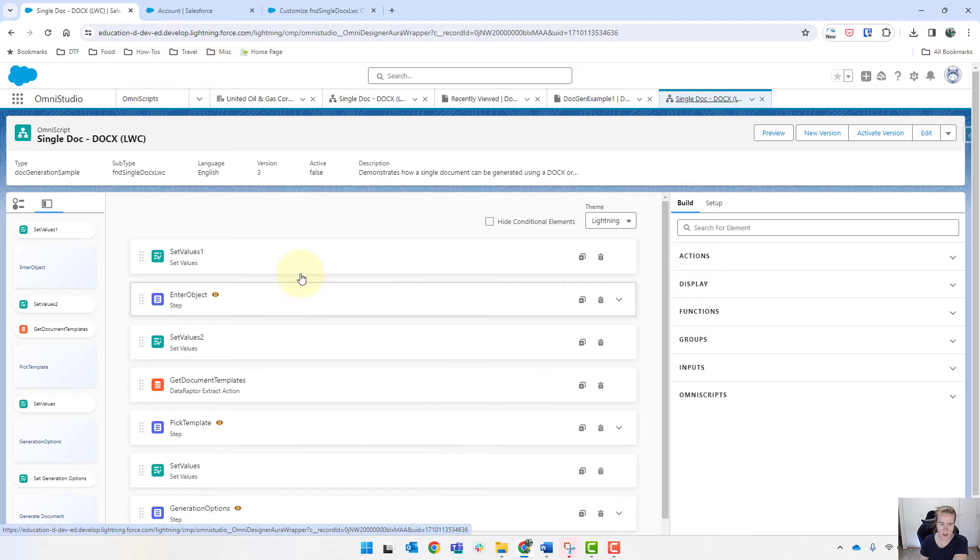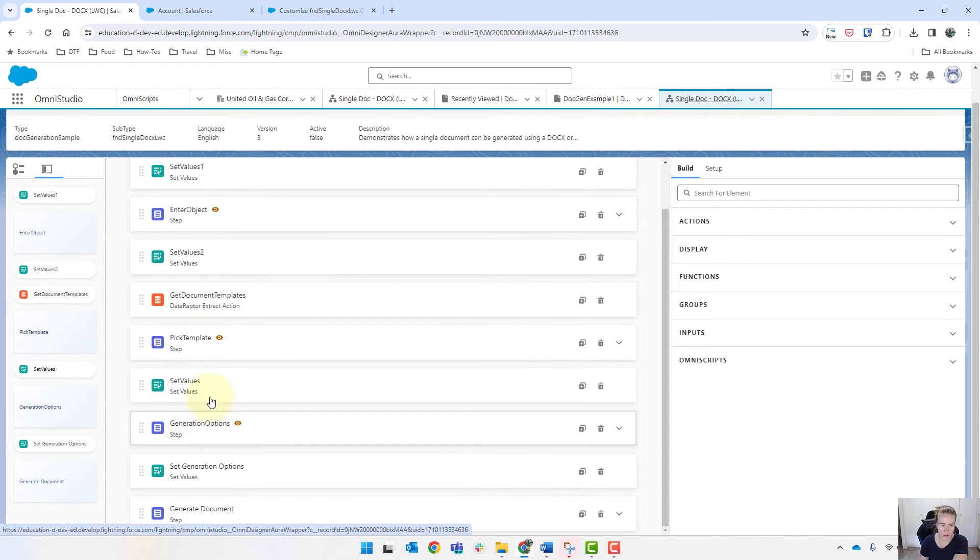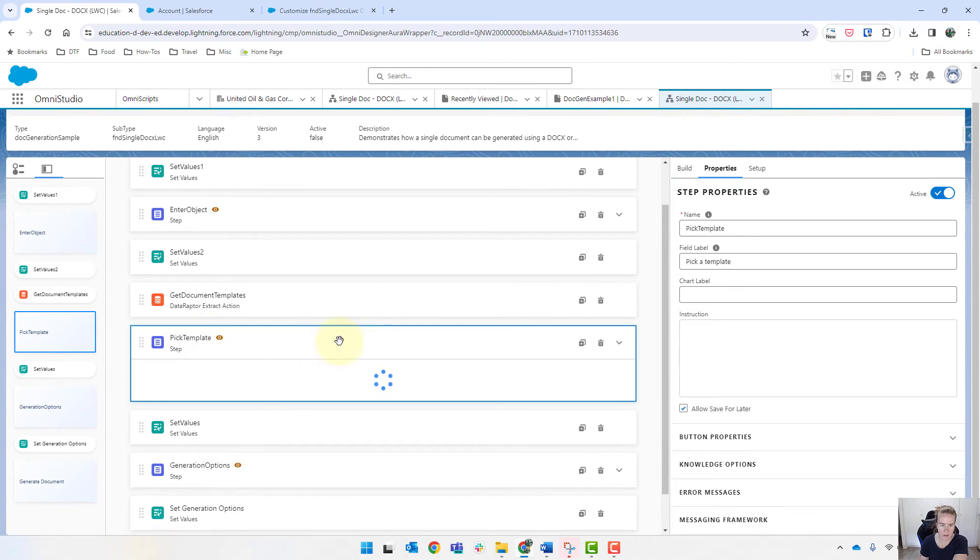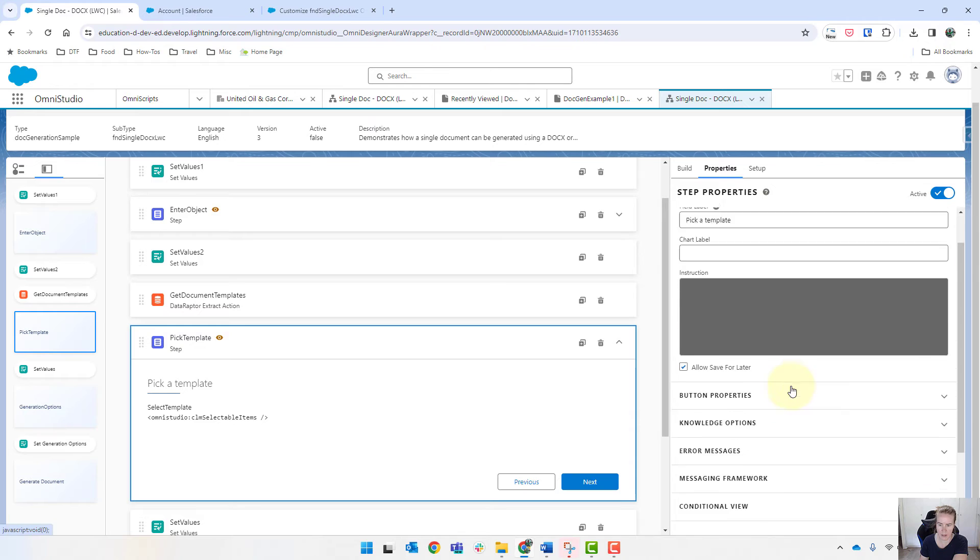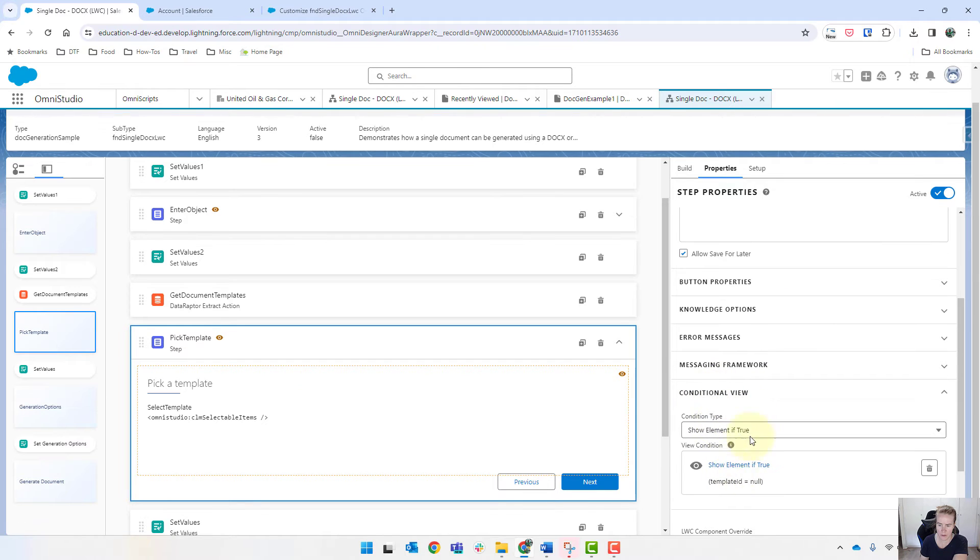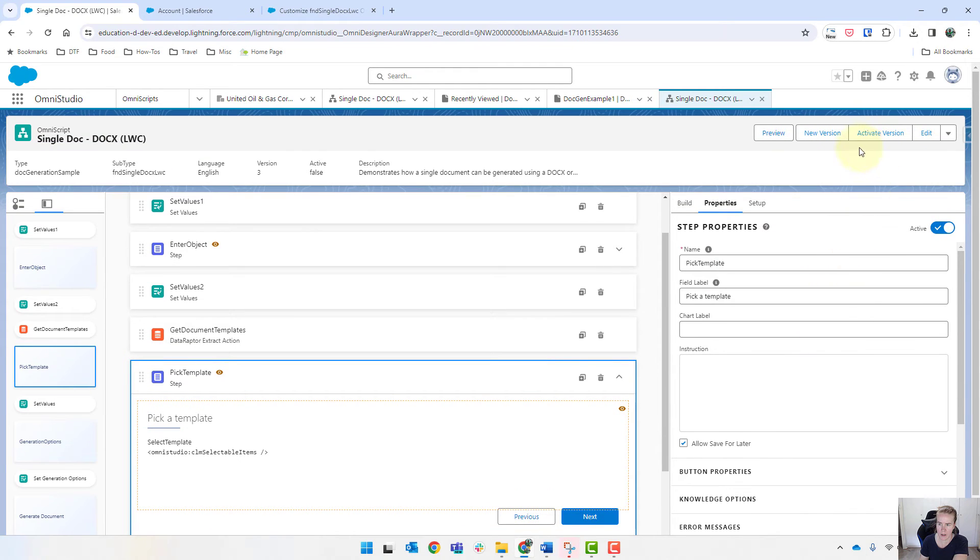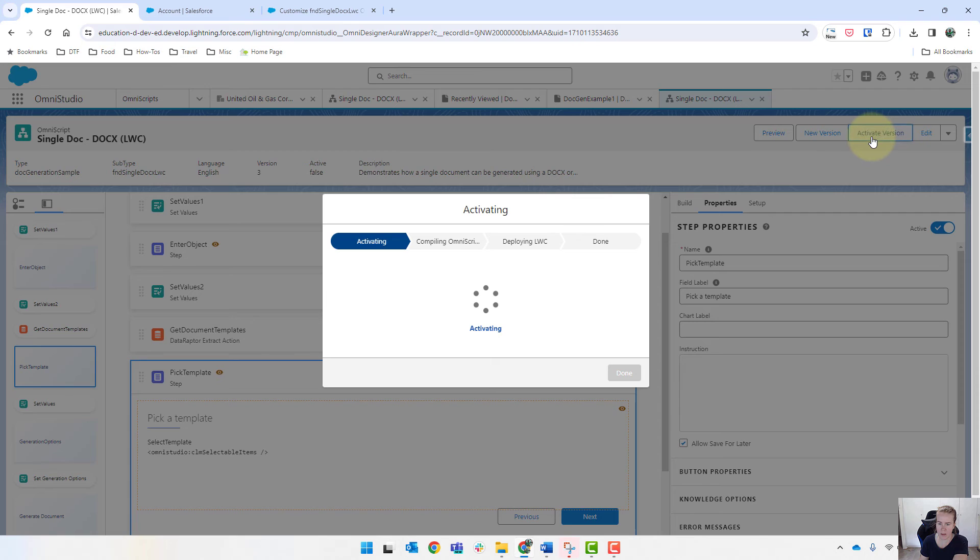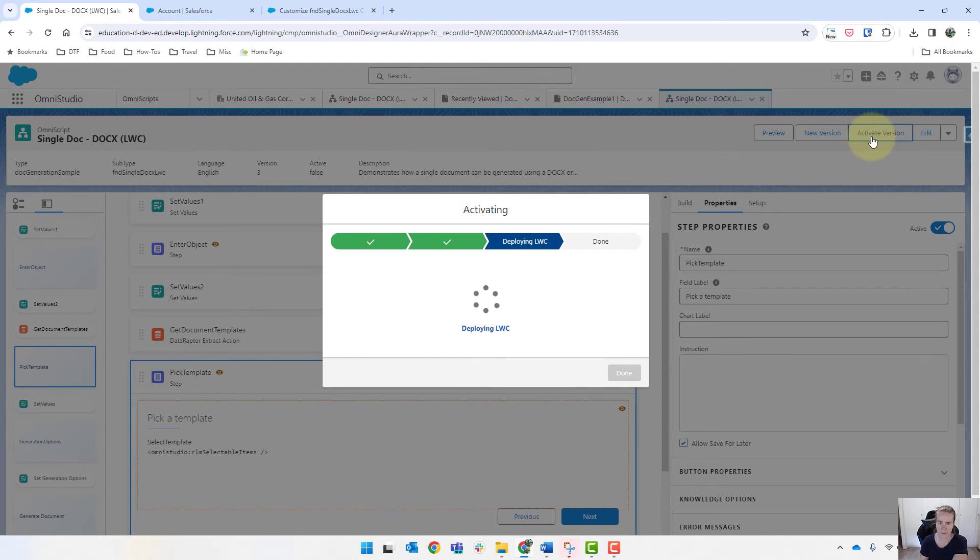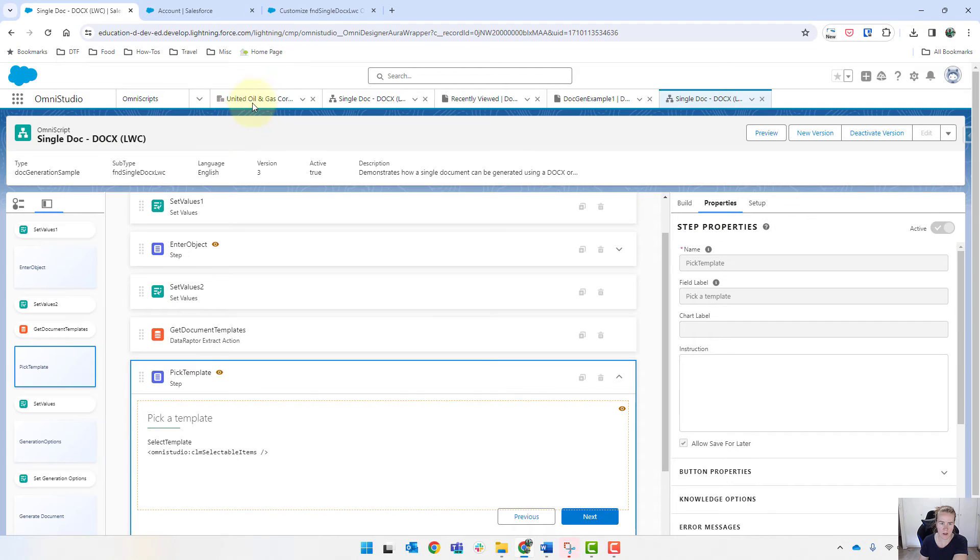And I'm just going to confirm that we've got the pick template with the conditional view. Yep, that's right. Let's activate that. And let's try again. So we'll just refresh this.